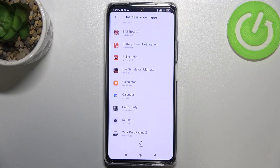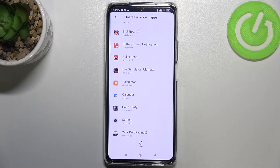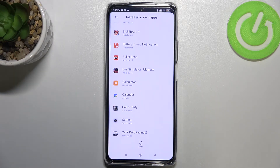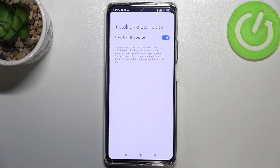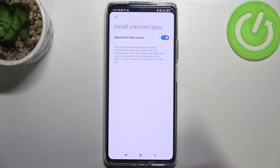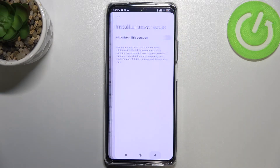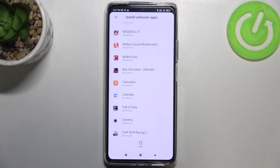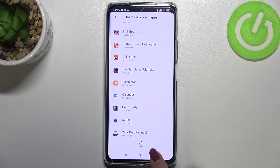After getting back, you can see that from now on the Calendar is allowed to install something. Of course it will work the same with all other apps. To turn off the permission, just tap on Calendar again and tap on the switcher — and after getting back, the Calendar is no longer allowed to install anything.